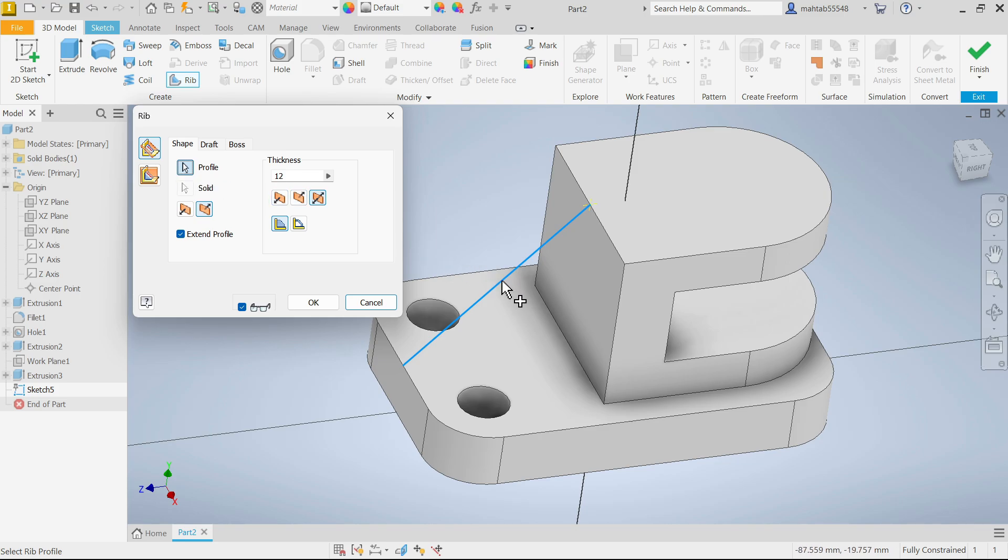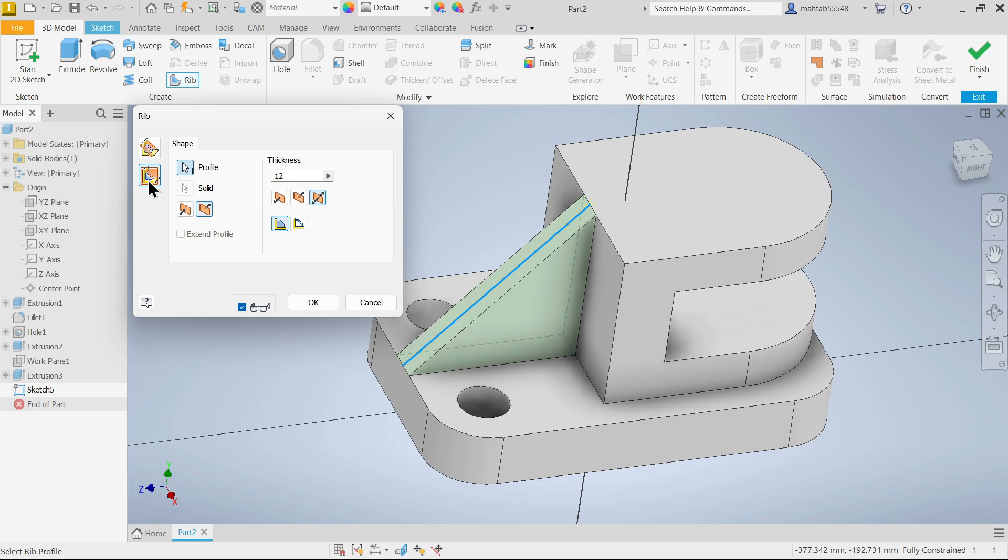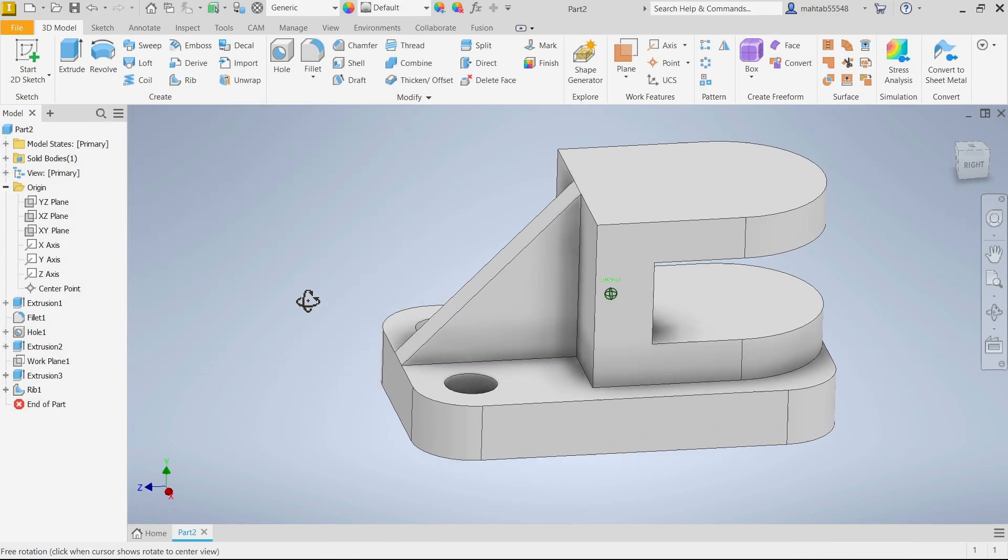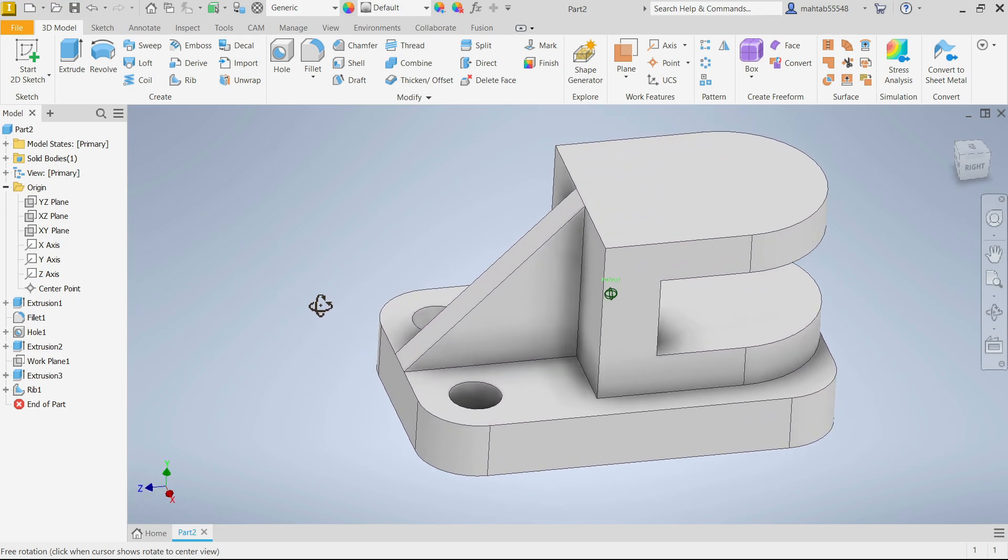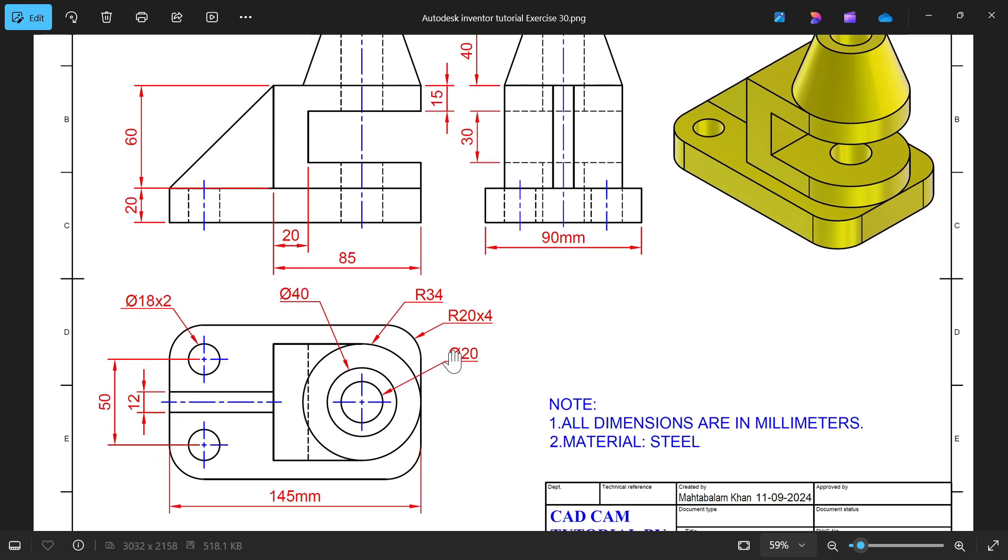Now choose the profile and check this. See here we selected parallel to plane, now to next. Okay, this is the material flow, both side 12 millimeters. Okay, just check. This upper part radius 40, this one is same radius, height 40 millimeters again, and there is center hole 20 diameter.